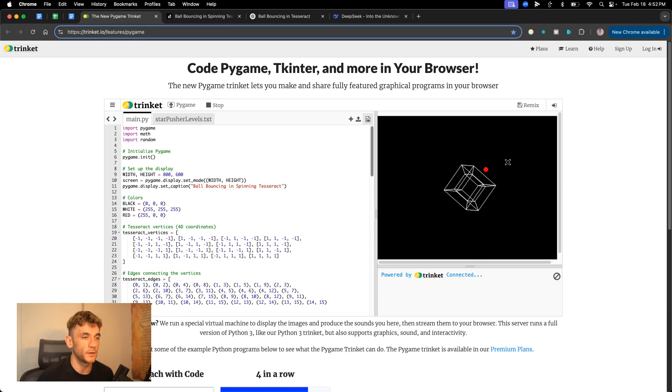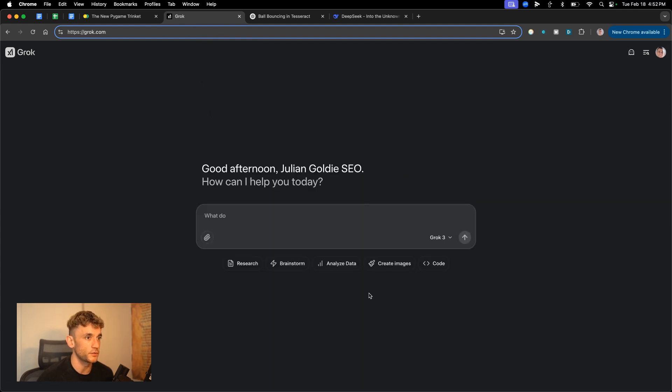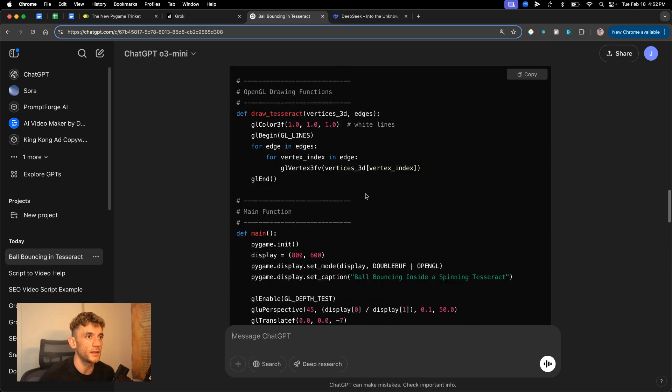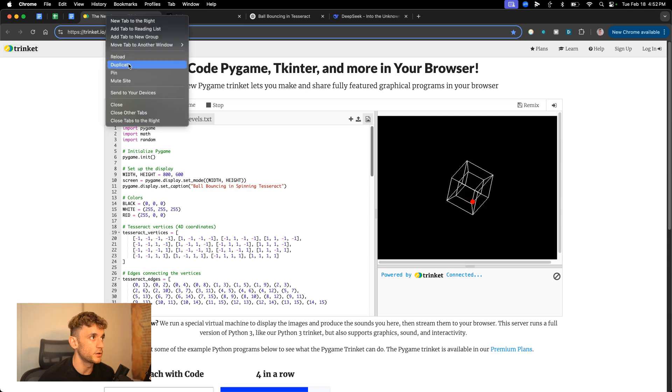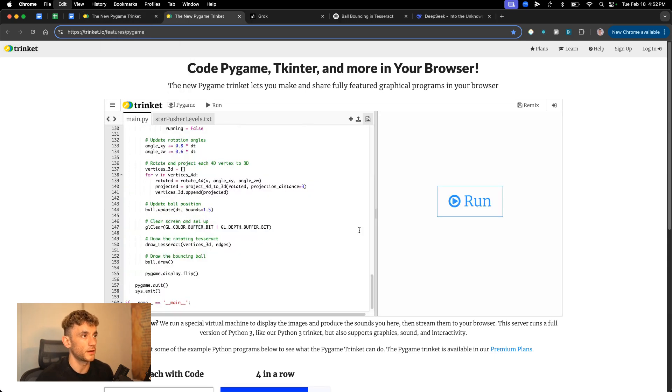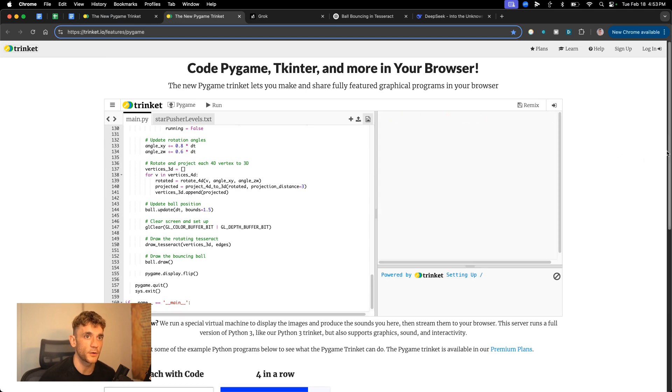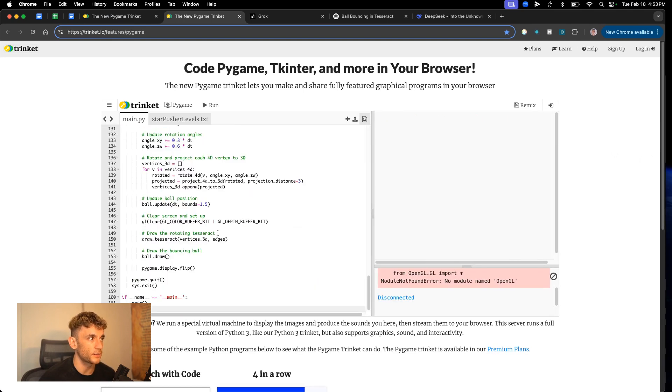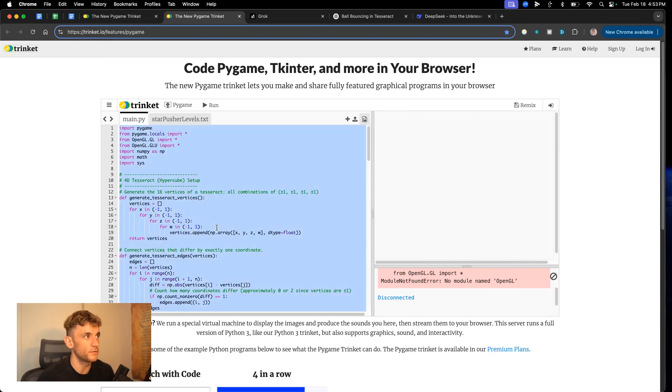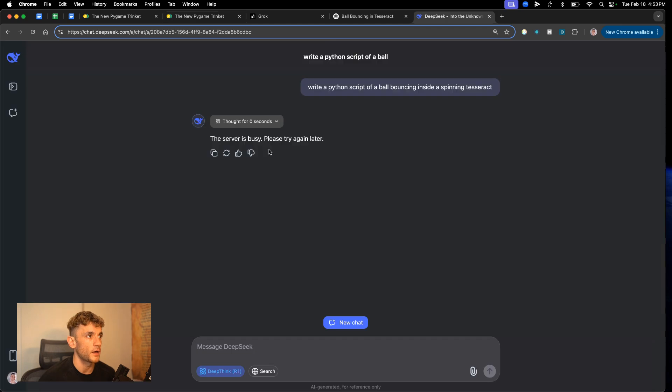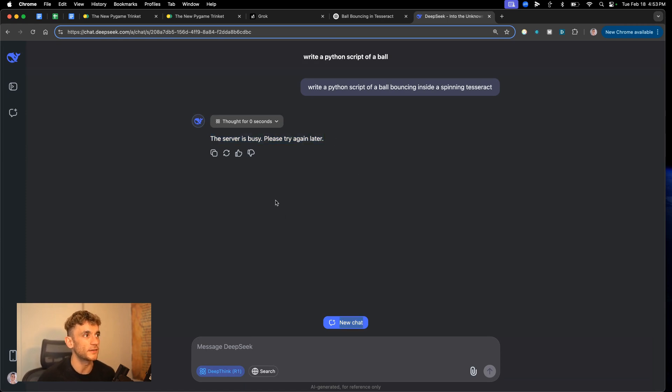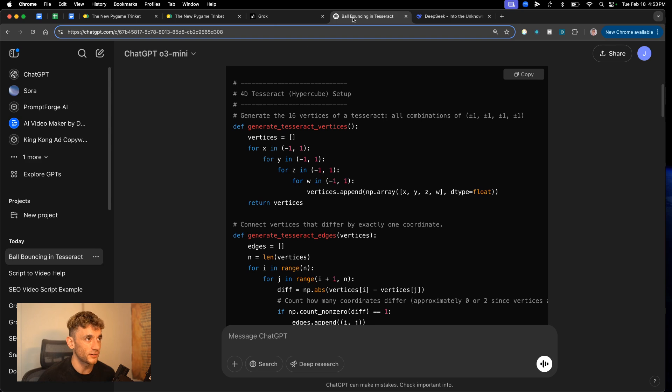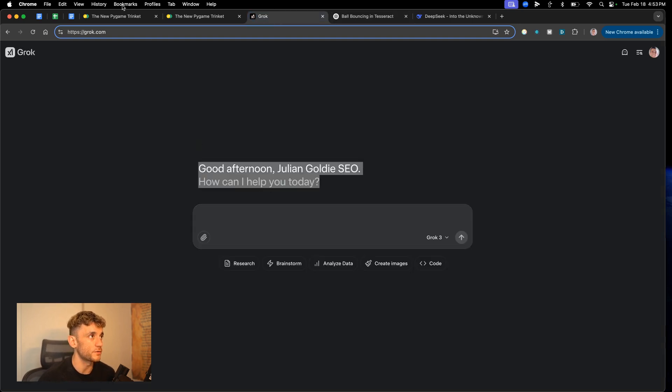And there we have the spinning tesseract boom shakalaka. Now that was using the normal version of Grok. Now we have the Python script back from ChatGPT. So we'll duplicate the time, we'll test this out side by side. So we're going to plug the script from ChatGPT inside here and run the Python code. And that doesn't seem to work at all in the preview. As you can see, we get an error back and DeepSeek has totally given up on us. We might have to switch to DeepSeek version three because it says the server is busy.